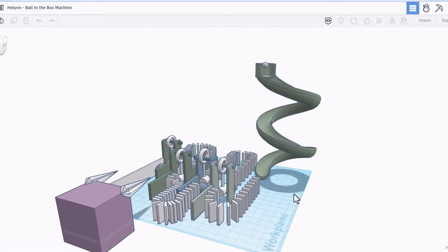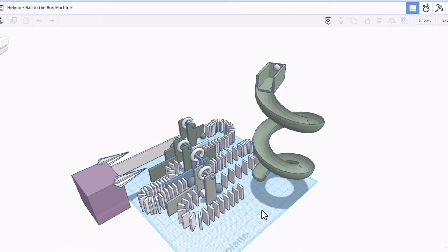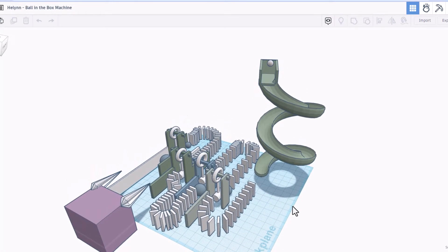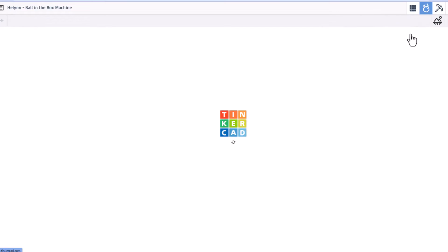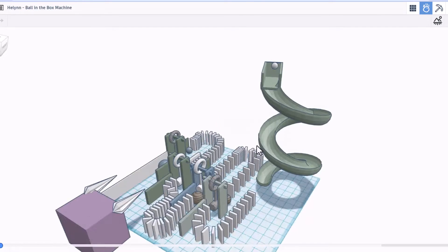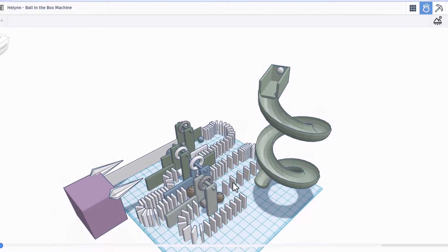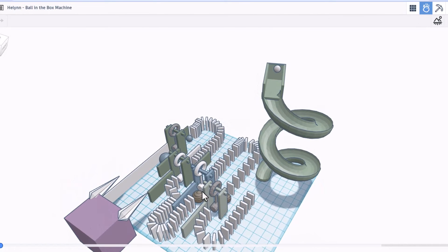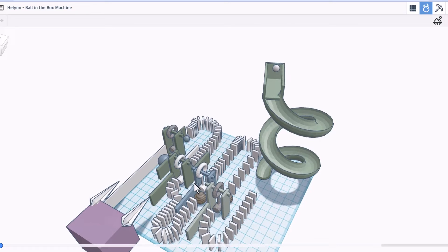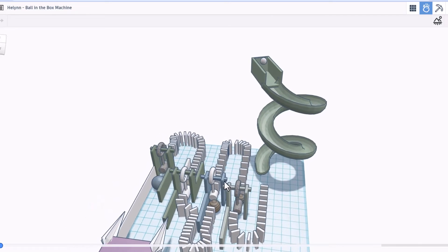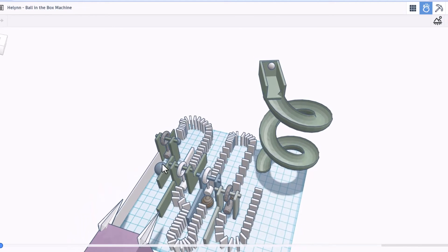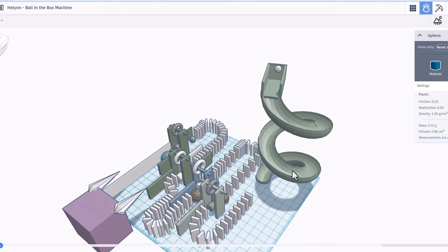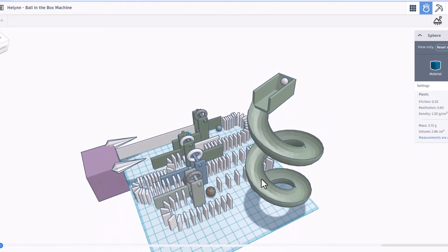Friends, this is the ball in the box machine. It was created by Helen. Let's check it out in Sim Lab. First off, I love the different materials. You can see these are made of wood. There are parts all the way across. If I click on this one, you can see that here we switch to plastic.